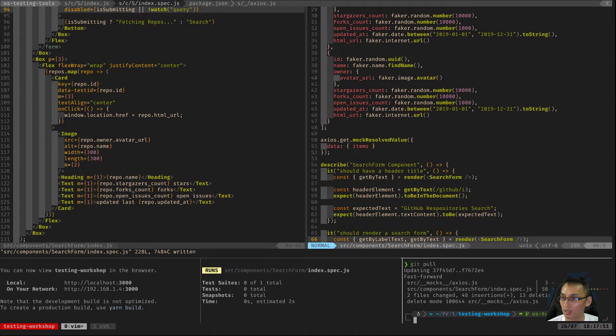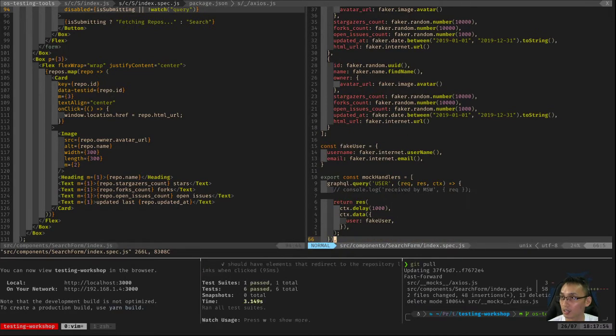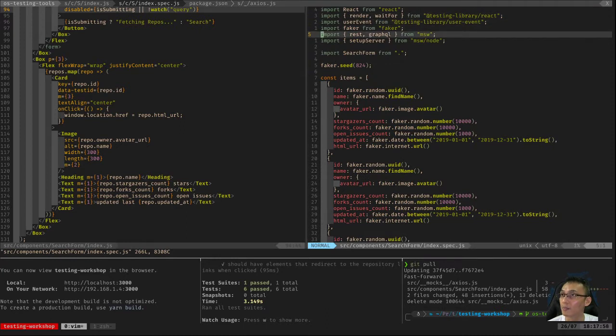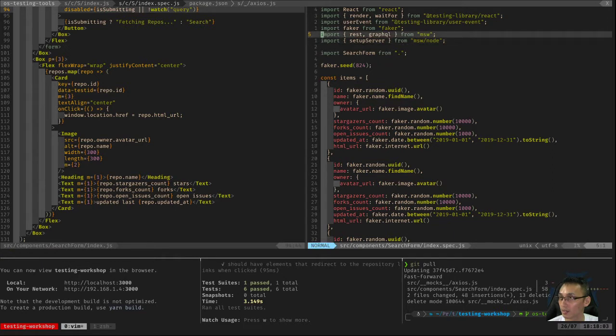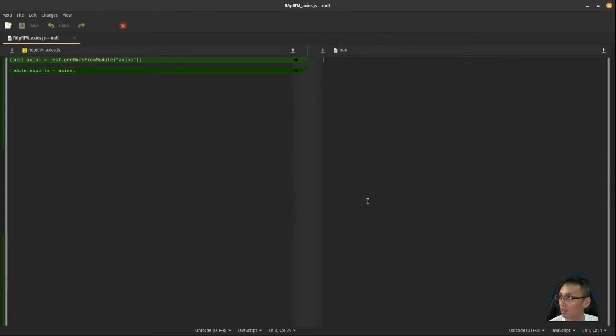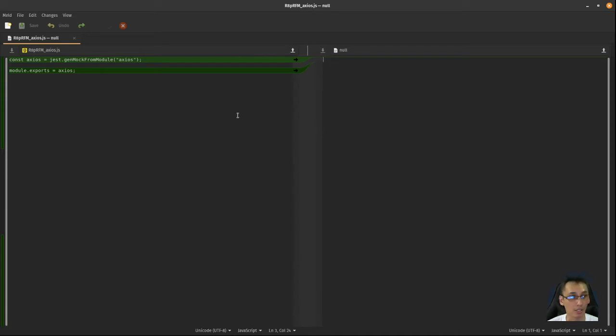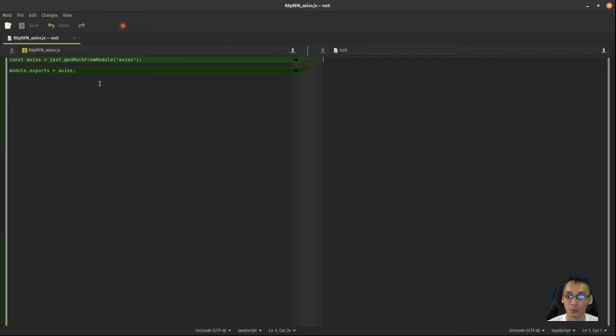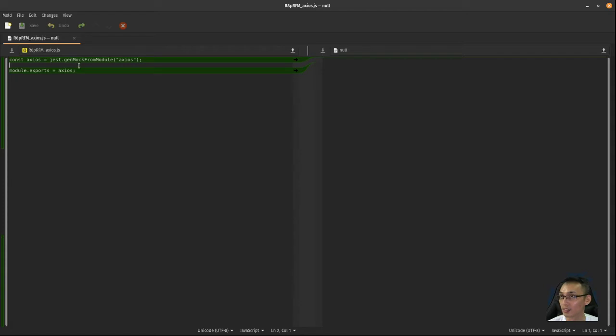So this commit adds mock service worker to our test. Actually, we should just look. What I did was I deleted the mock file for axios so in our tests we would be using the actual axios library. I said earlier that's bad, but with MSW we would see that it's okay.